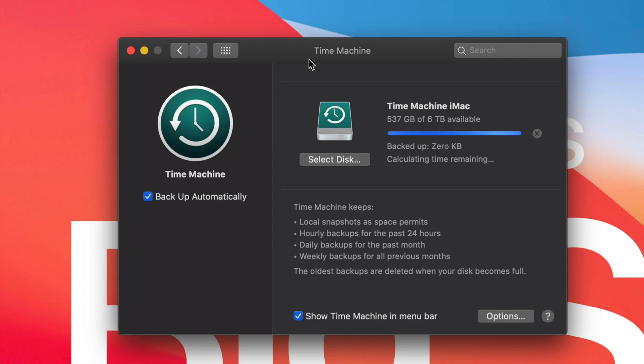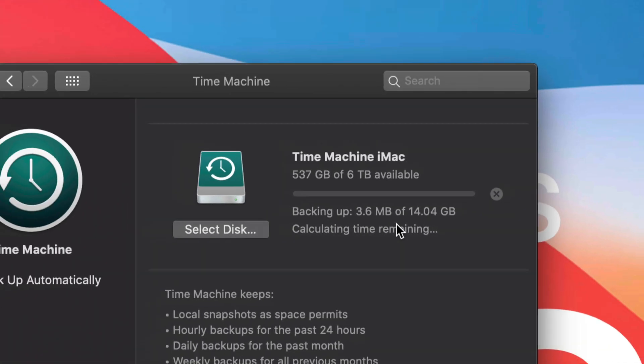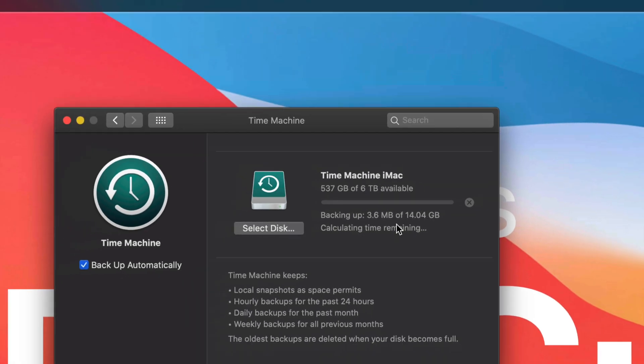Time Machine kind of works like that but even better. So right now it's making my backup, 14 gigs that it's going to backup right now.